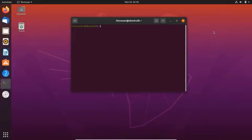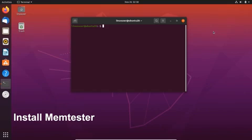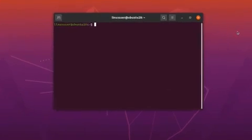Memtester is a command line utility that you can use to check your RAM for errors. The memtester utility is not installed on the Ubuntu system by default. But you can install the utility using the command sudo apt install memtester.